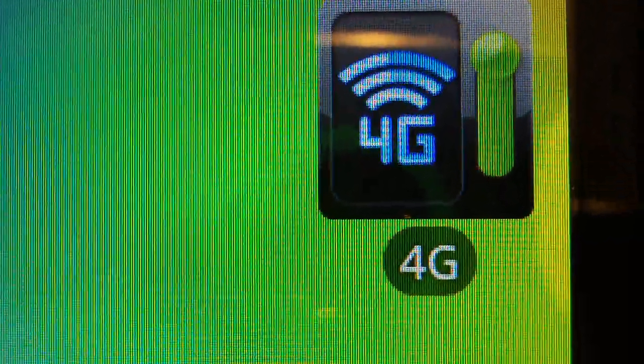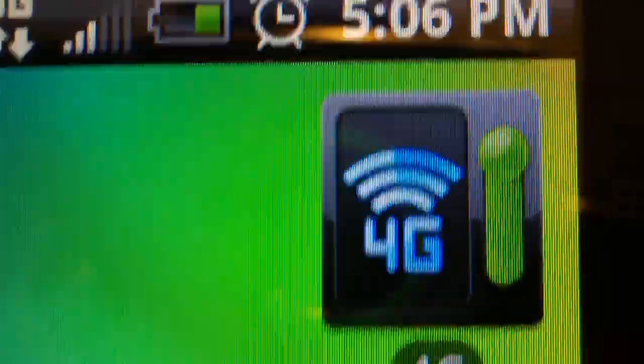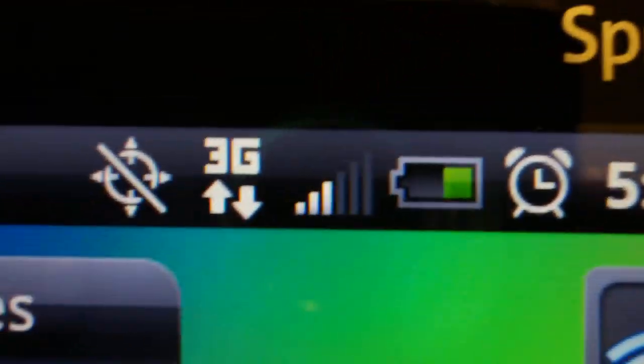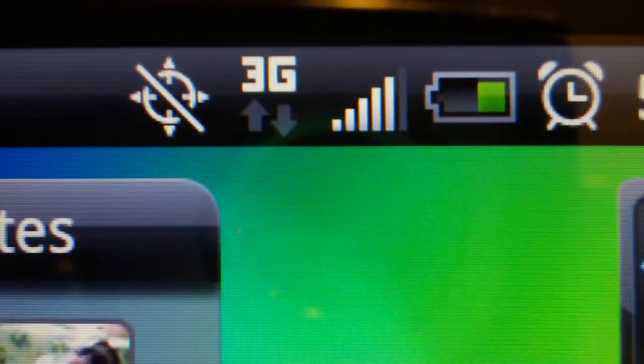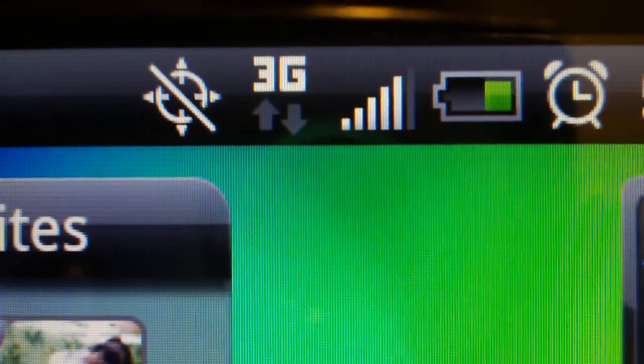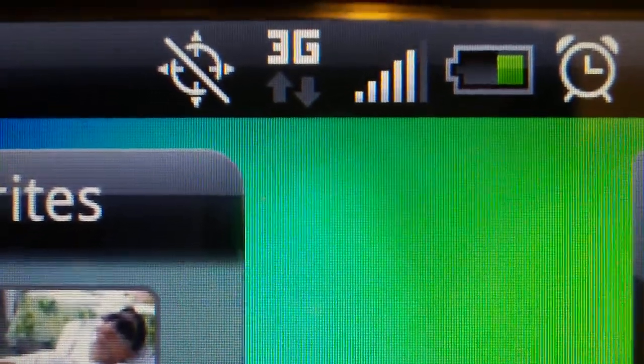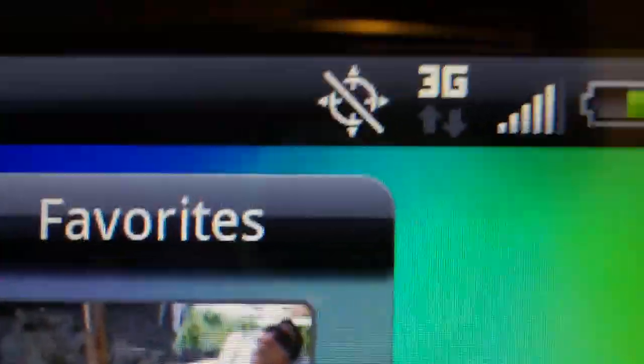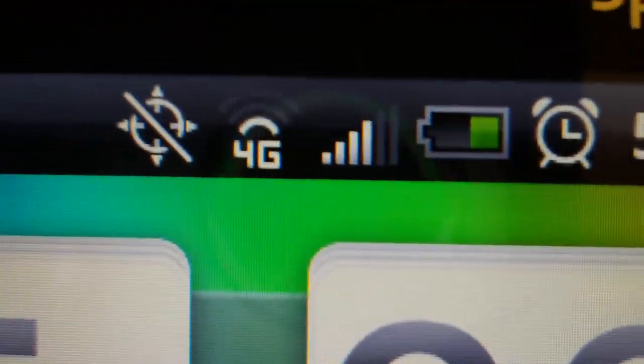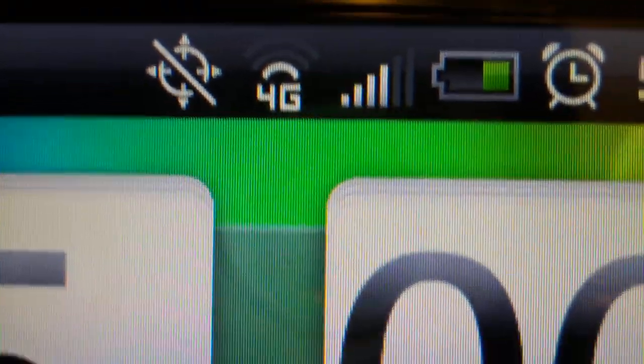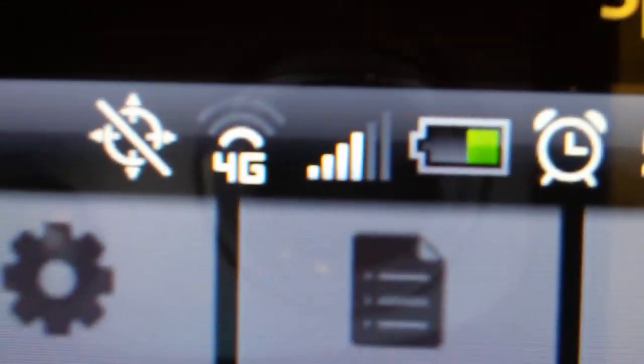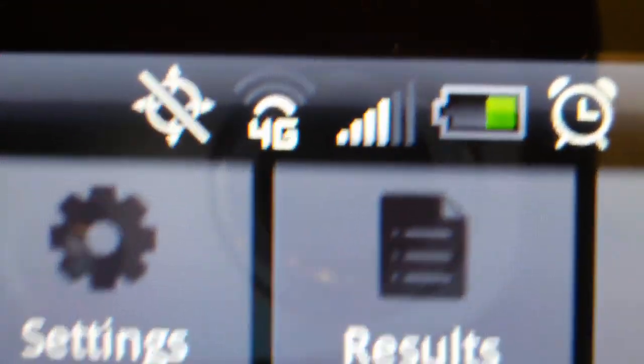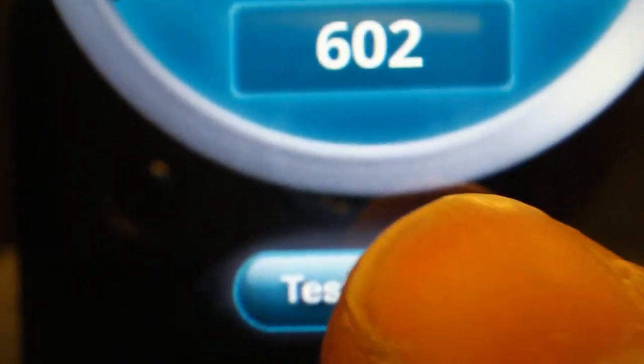Alright. So the toggle's on. It's going to switch over right now from 3G to 4G. There you go. So 4G. Let me go back to the app. Speedtest. Still on 4G. And I'm going to rerun the test. And see what happens.